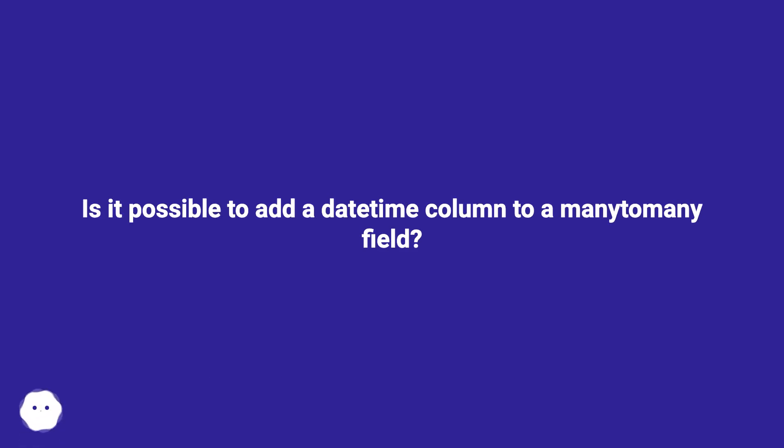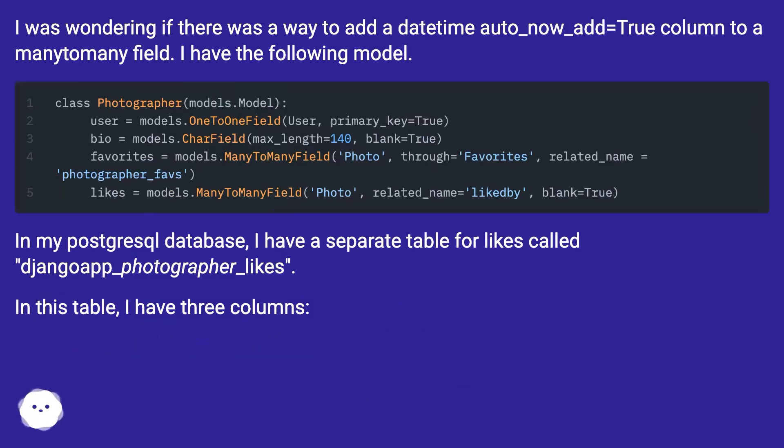Is it possible to add a datetime column to a many-to-many field? I was wondering if there was a way to add a datetime auto_now_add equals true column to a many-to-many field. I have the following model.